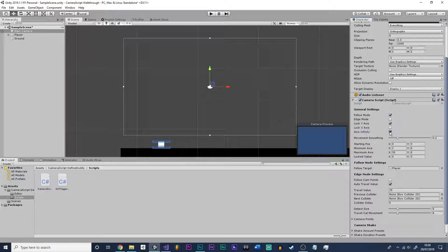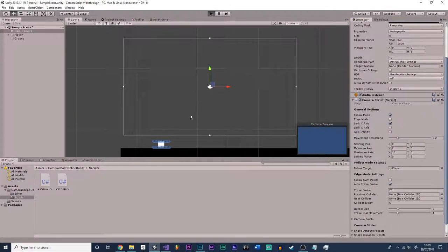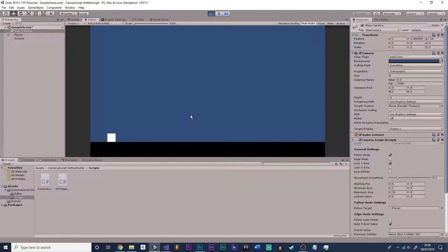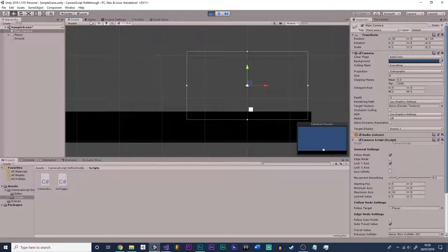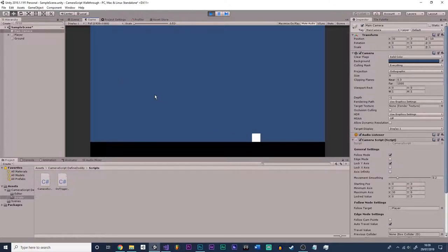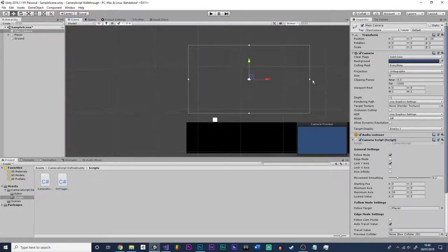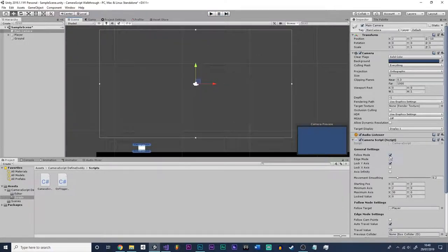What axis infinity does is it gets rid of these boundaries — the minimum and maximum axis. So if we turn axis infinity off and go into here, you'll see it now follows these boundaries. We have a camera that stops at this point and won't go past it. If we carry the player's movement past here, as you can see it will stop and won't do anything. So that covers these settings.